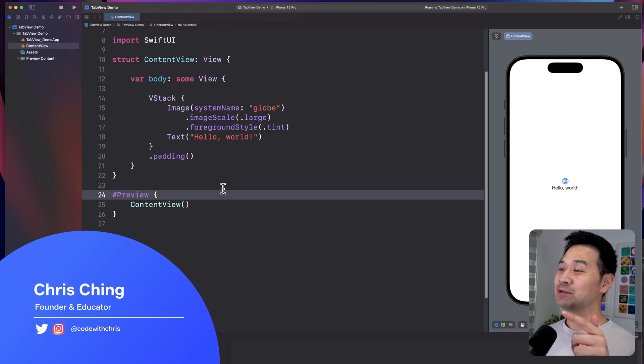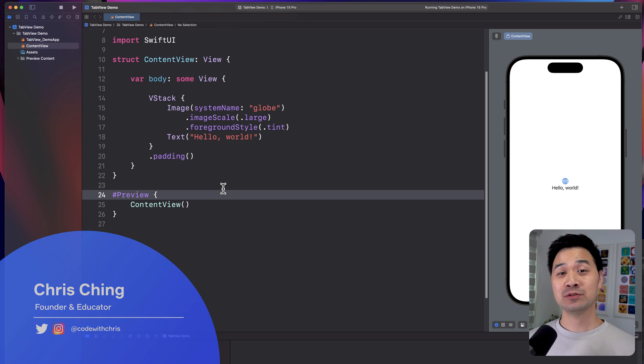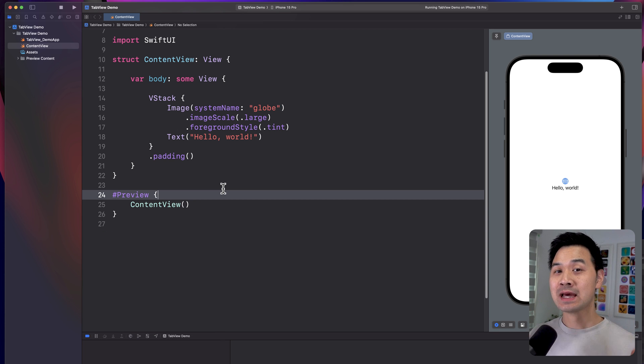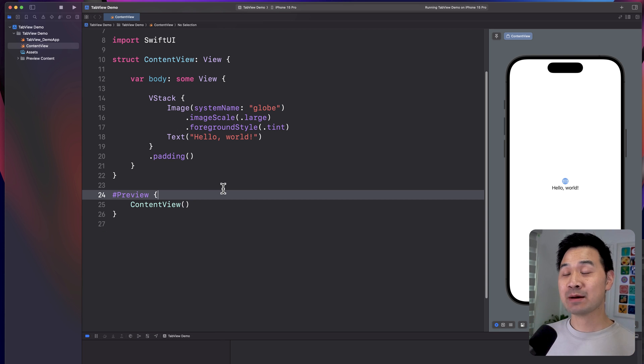Hi, I'm Chris, and in this video, I'll show you how to use a SwiftUI tab view, which will give you those nice tabs along the bottom.